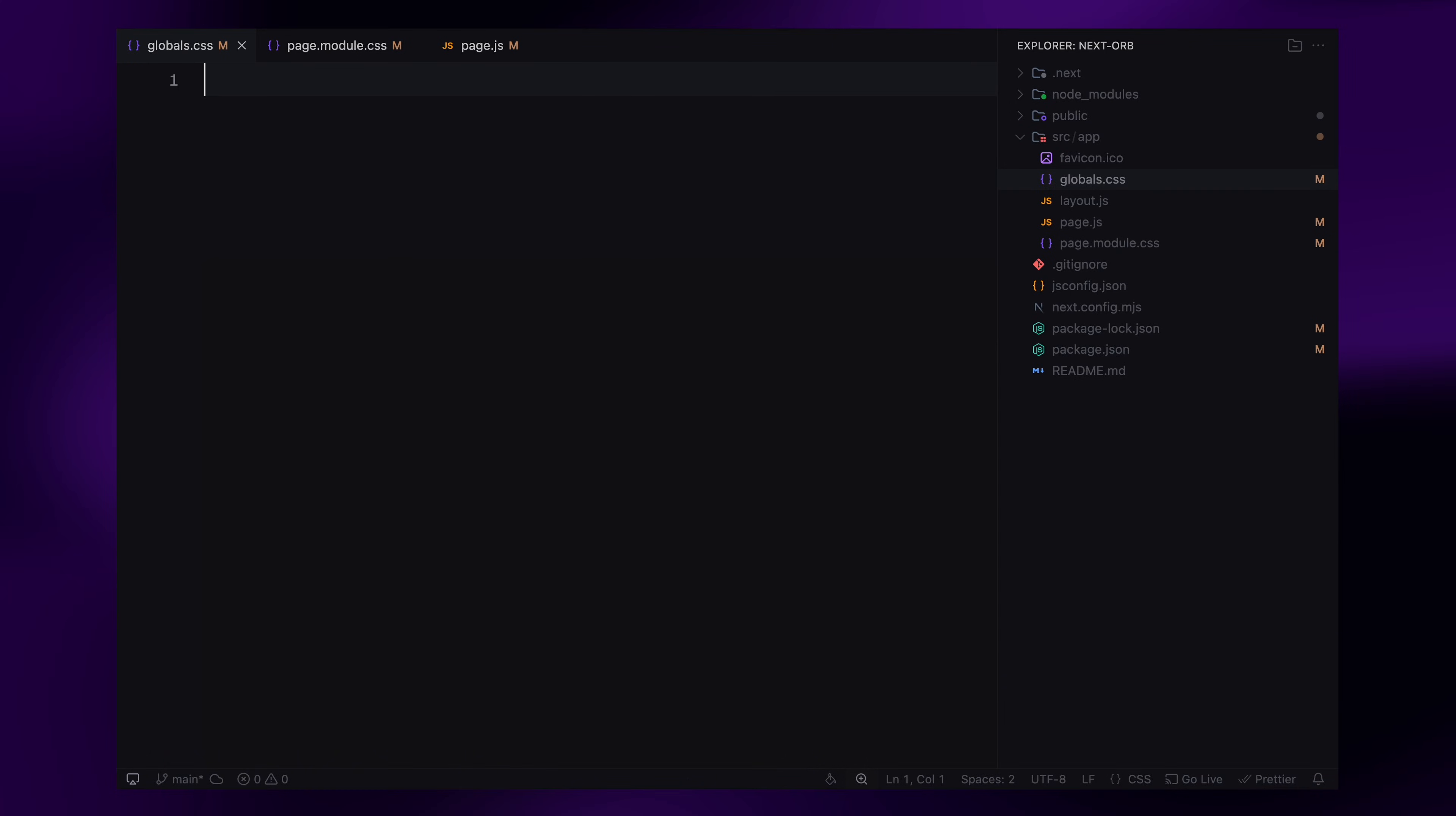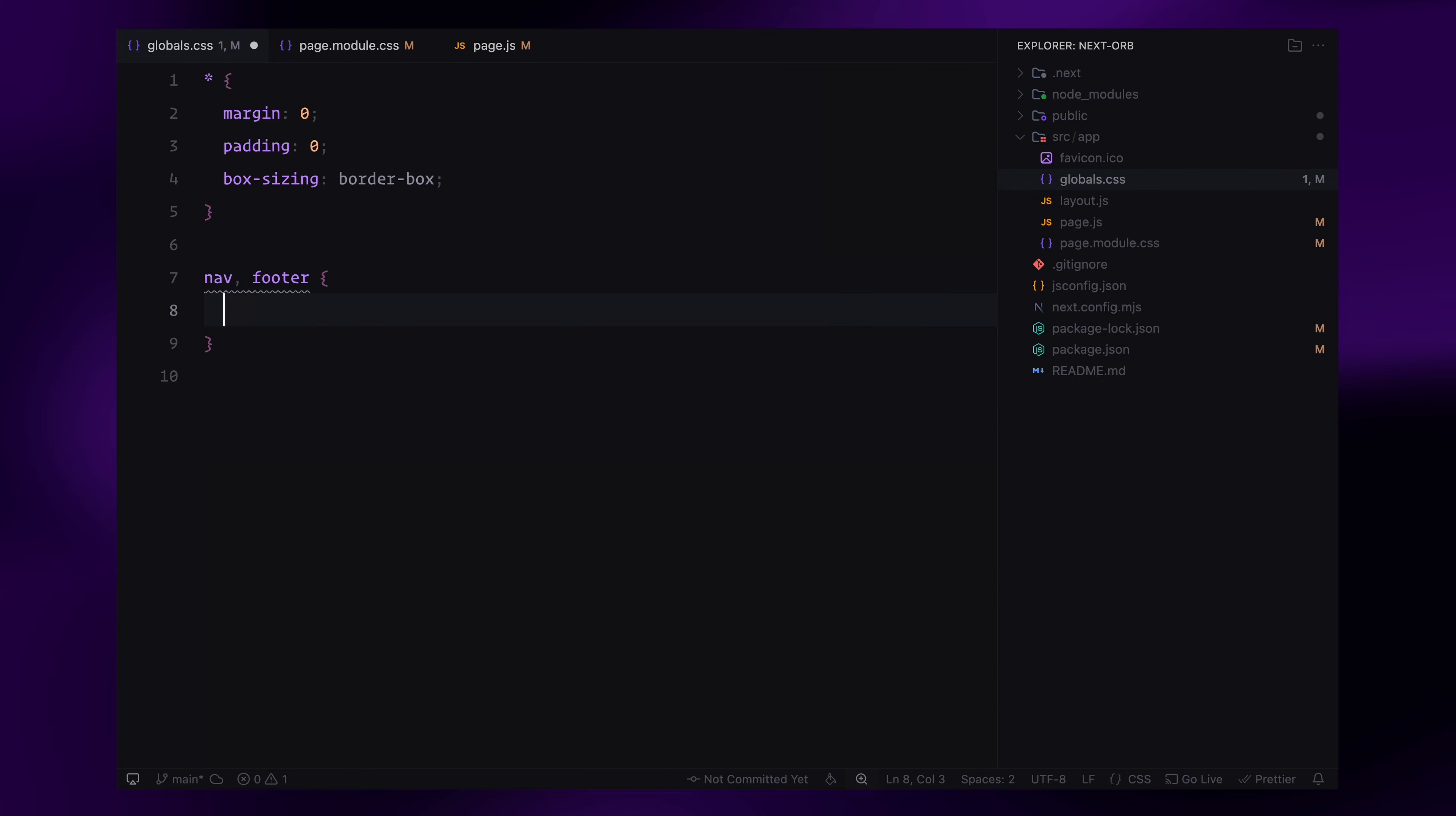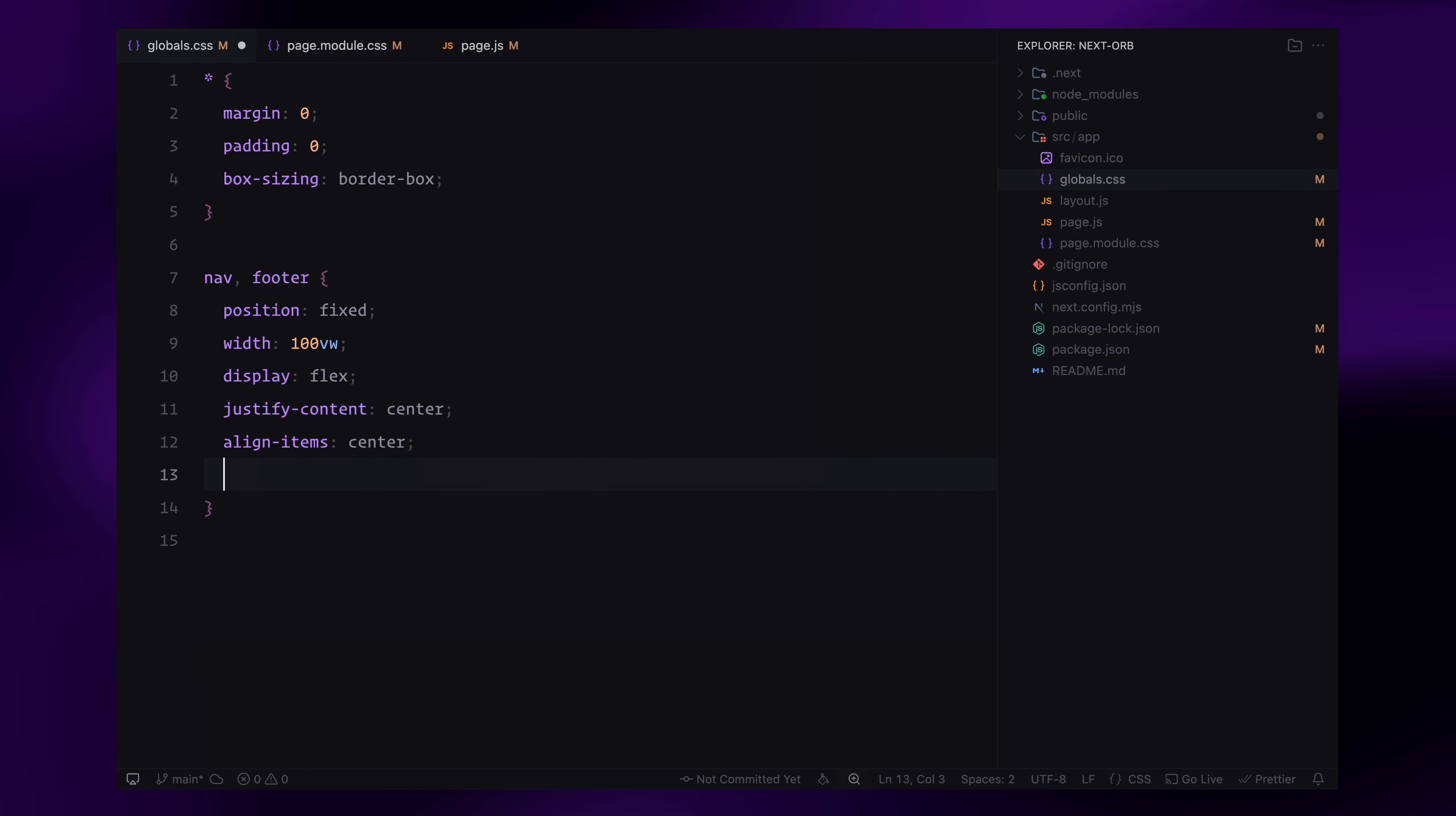Now let's move on to styling. First, I'll reset the default margins and paddings and set box sizing to border box to ensure consistent spacing across all elements. Next, I'll style the nav and footer. Both will be fixed to the top and bottom of the page, spanning the full width. I'll use flexbox to center the content inside them and add some padding to give them a bit of spacing.